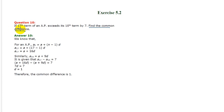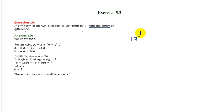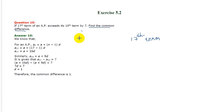But let us understand it. Now it says the 17th term, it means the 17th term exceeds its 10th term.